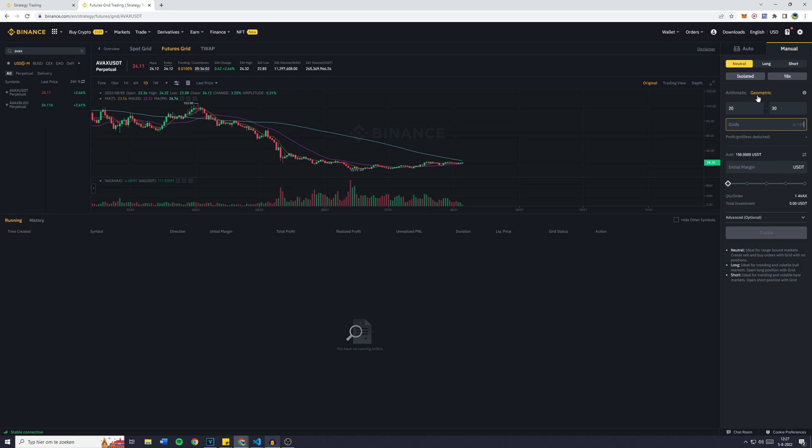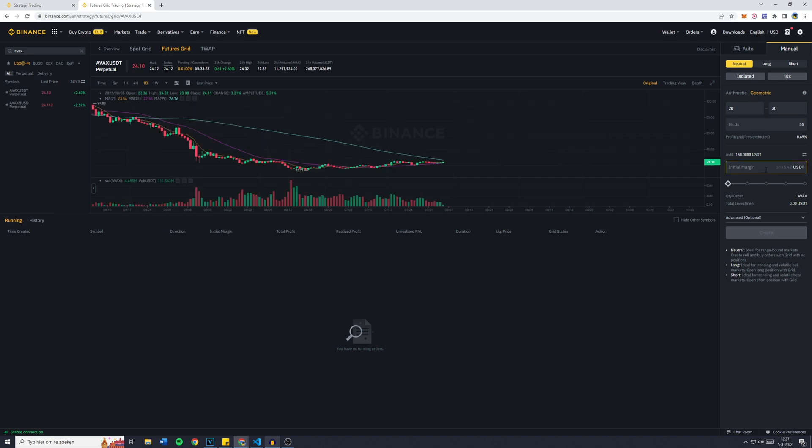And you can now see with my available balance of 150 USDT as the initial margin, my total investment with a 10 times leverage will be 1,500 USDT.